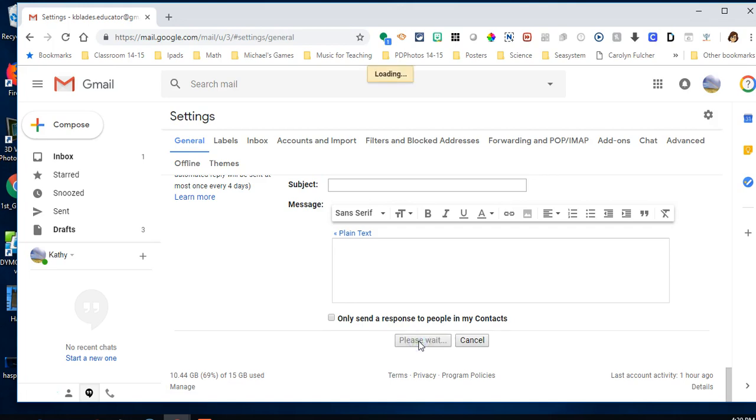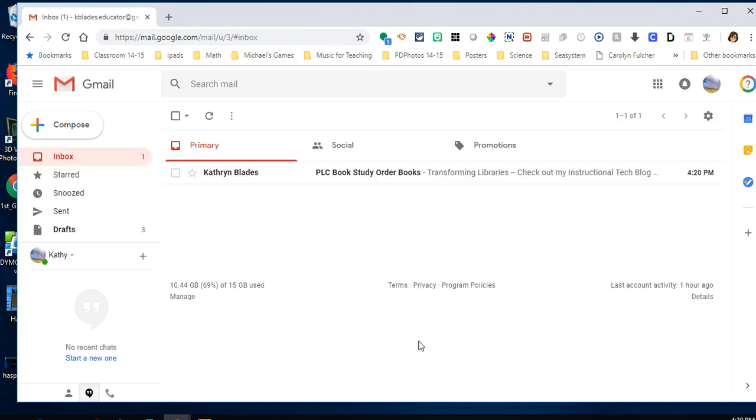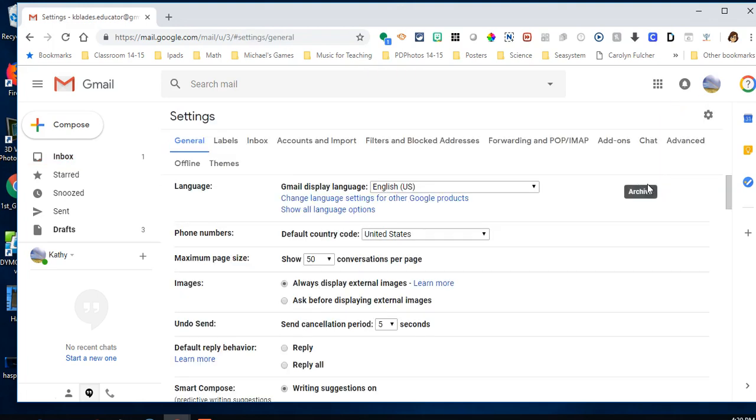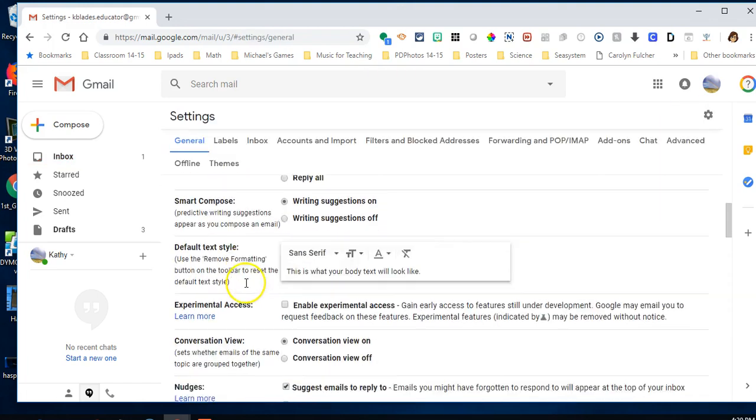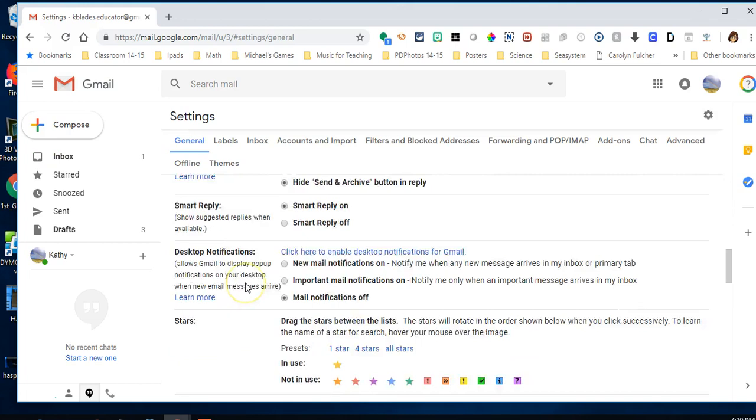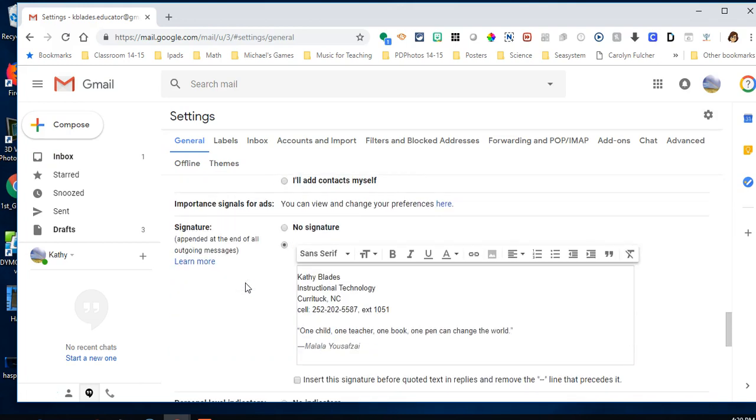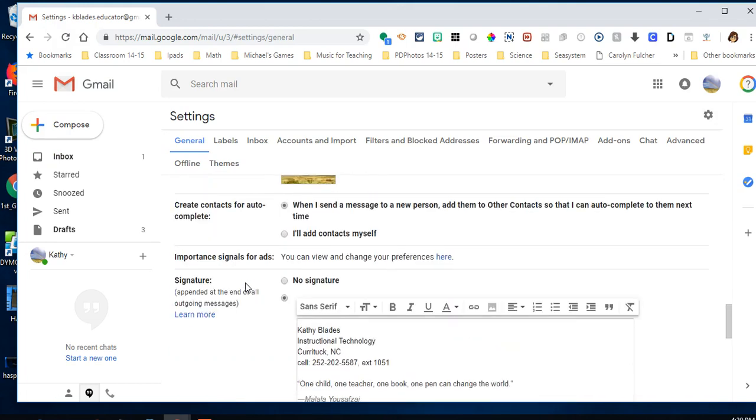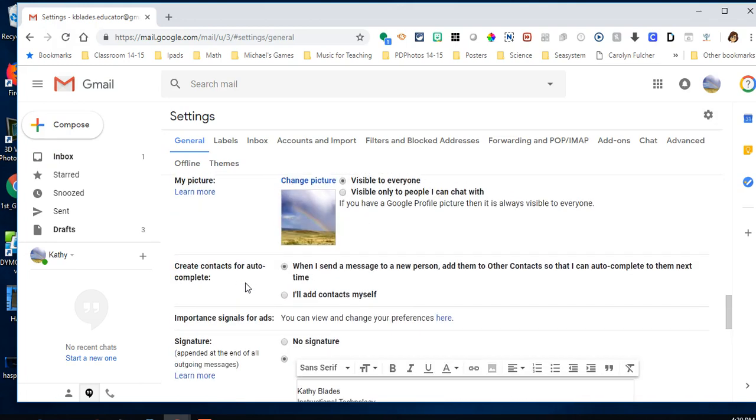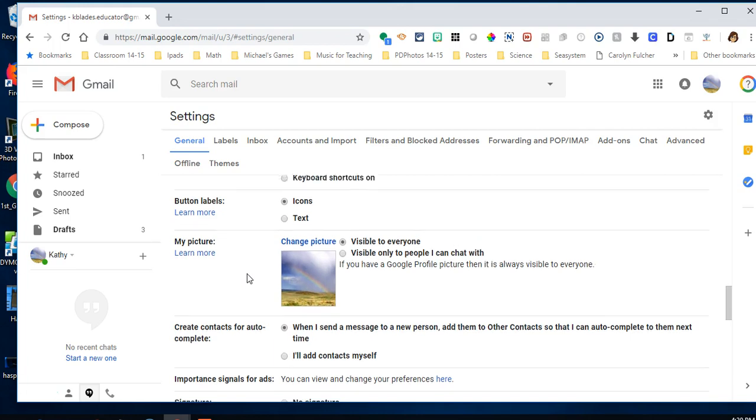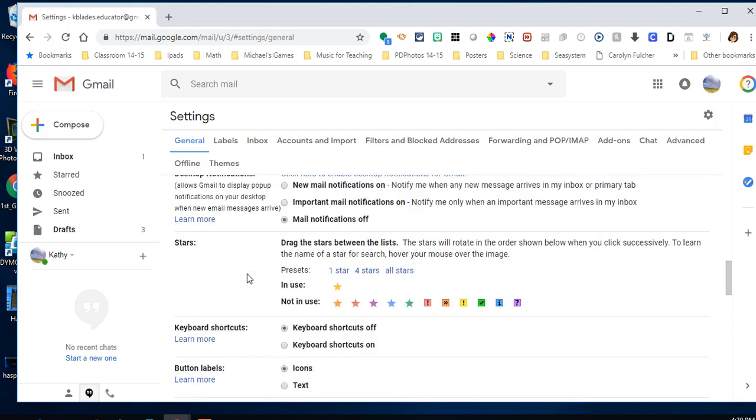After saving changes, you can go back and look at the settings again. There's your signature, and if you notice right above it, this is where you can change your picture. You don't have to have a picture of yourself - you could use an avatar or any picture that represents you.